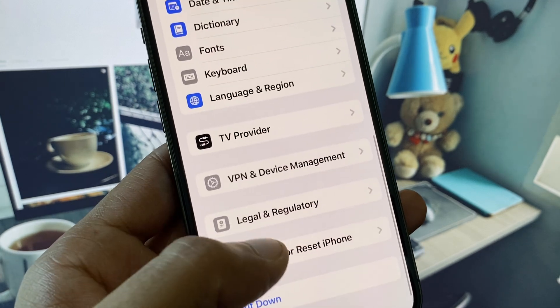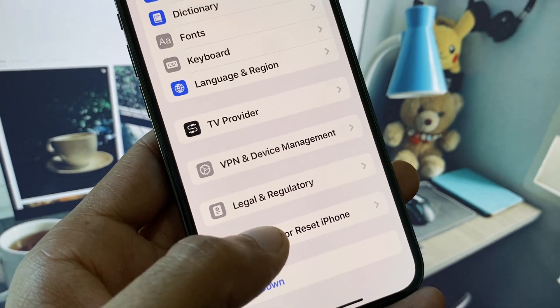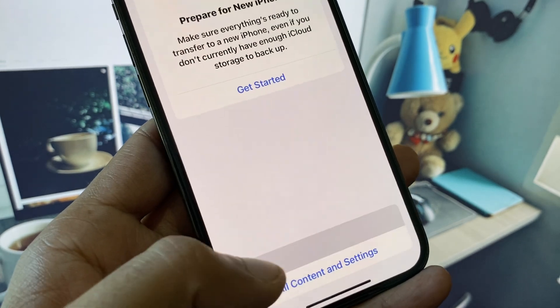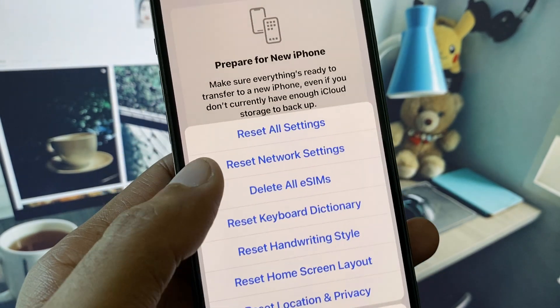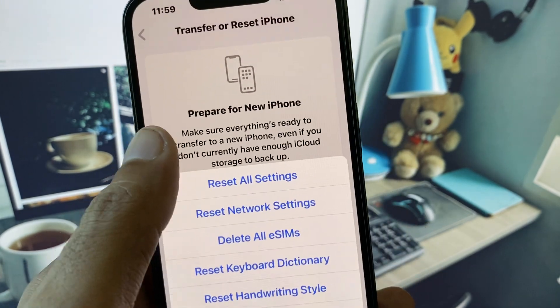Now you need to go back, click on Transfer or Reset iPhone, click on Reset, and you need to reset your network settings.